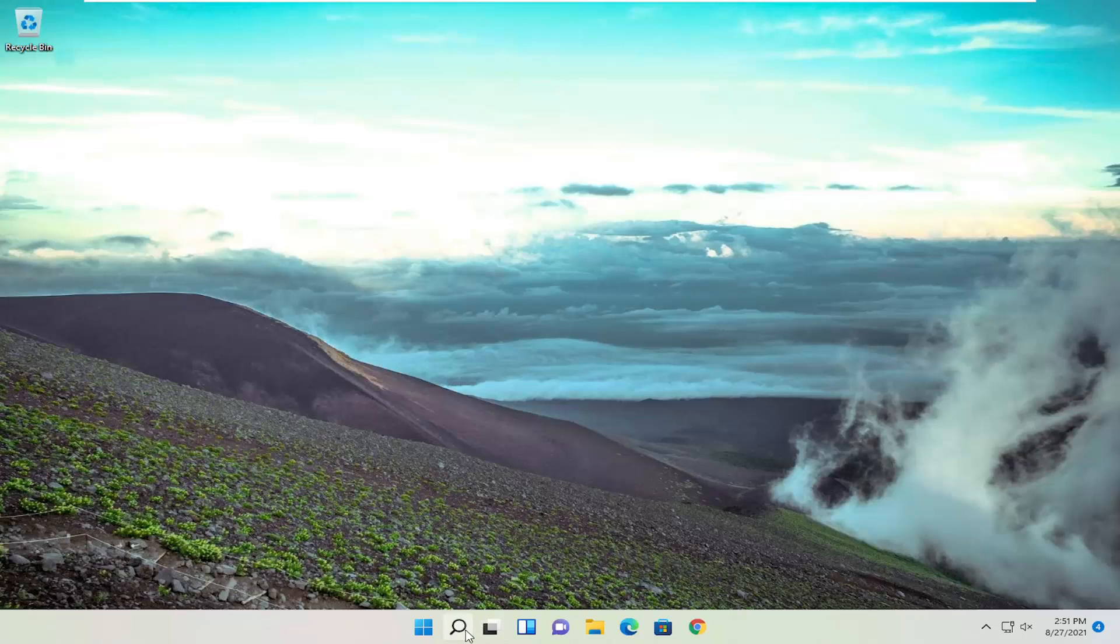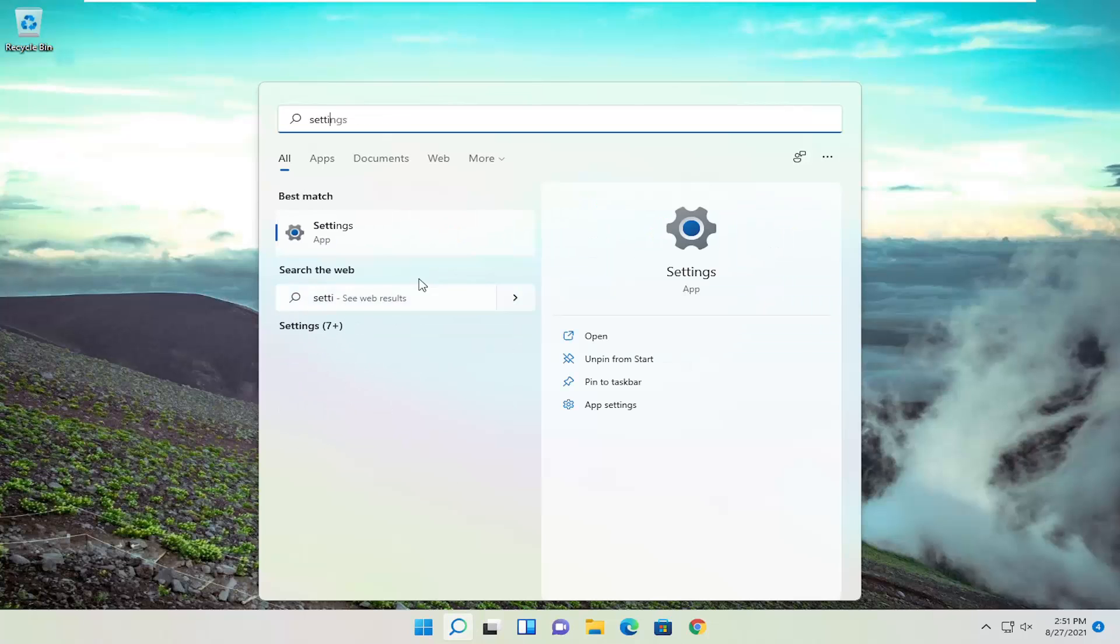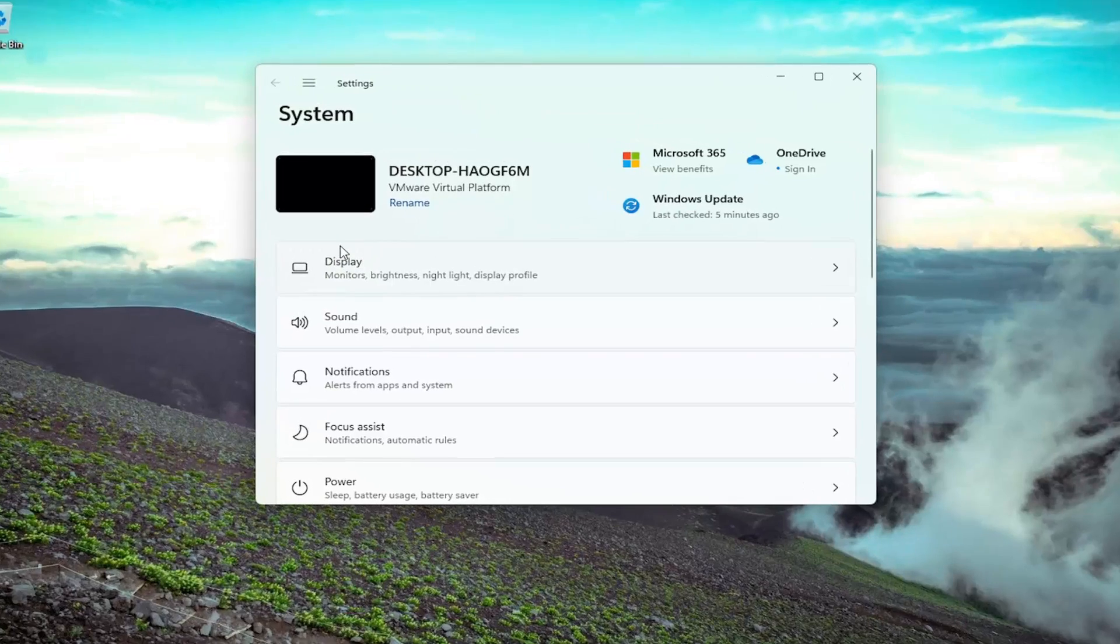So all you have to do is open up the search menu and you want to type in settings. Best result should come back with settings. Go ahead and open that up.